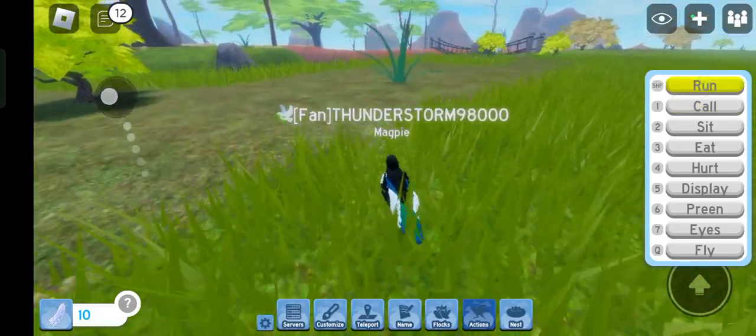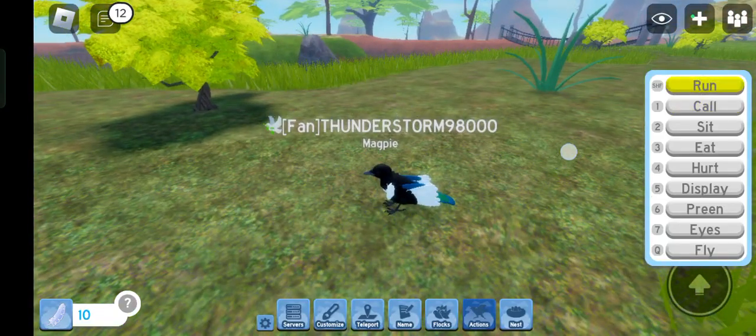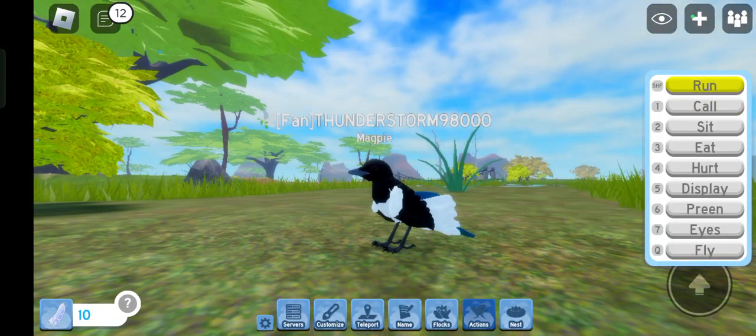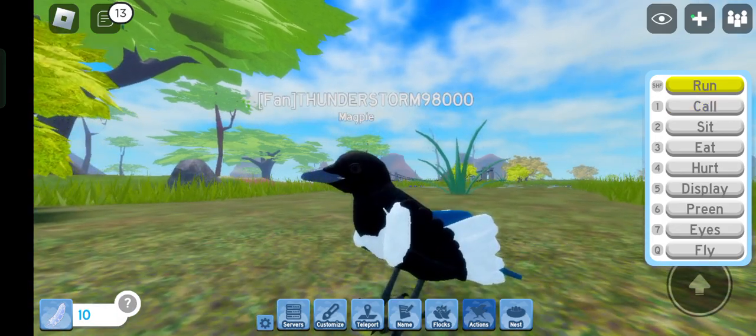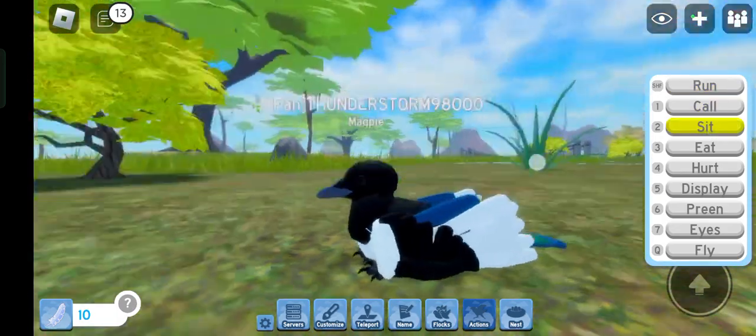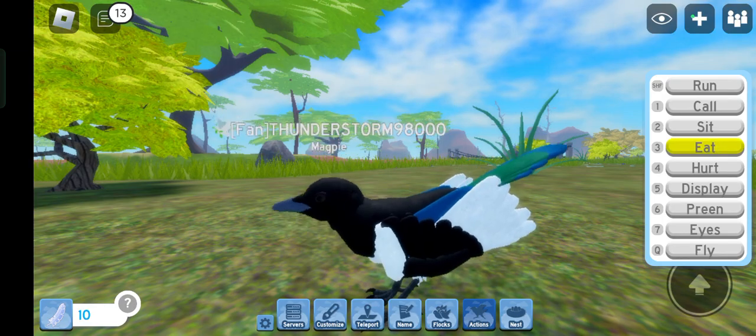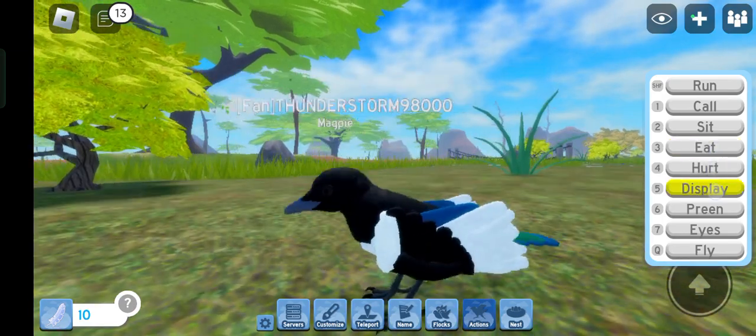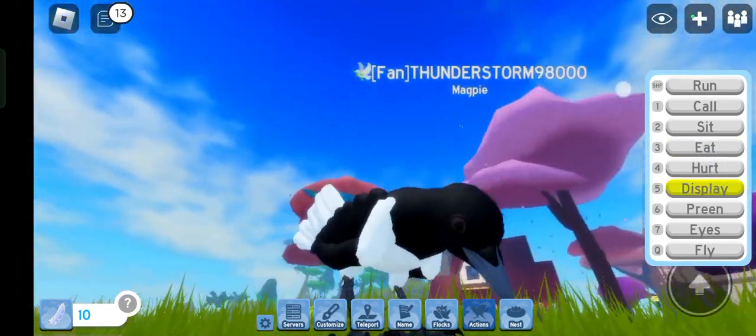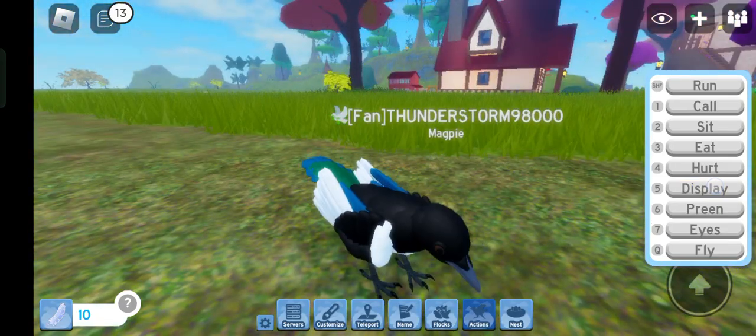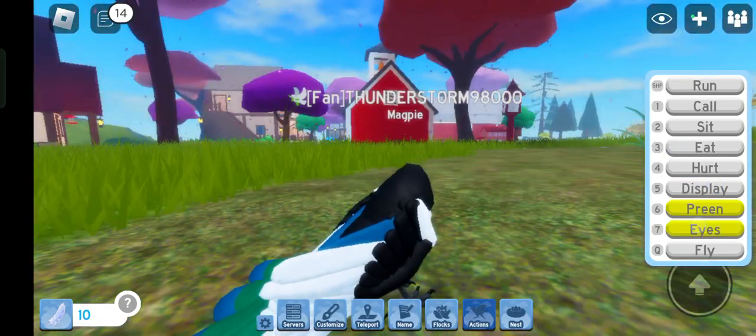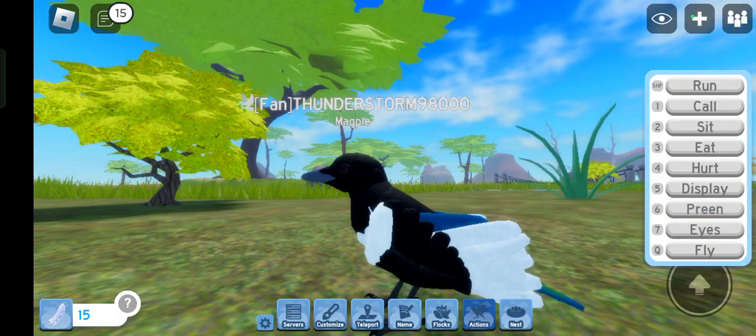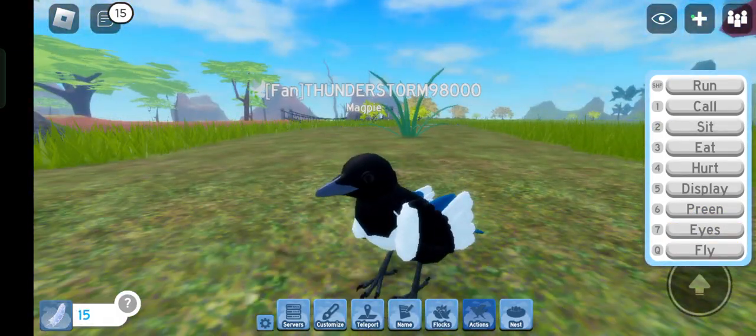That's literally what I hear when I see a magpie in Sweden. That's so nostalgic seeing, hearing that. Eat. Hurt. Display. Oh hey, at least the display isn't so cringe. Clean. Eyes. The eyes just blinks it.